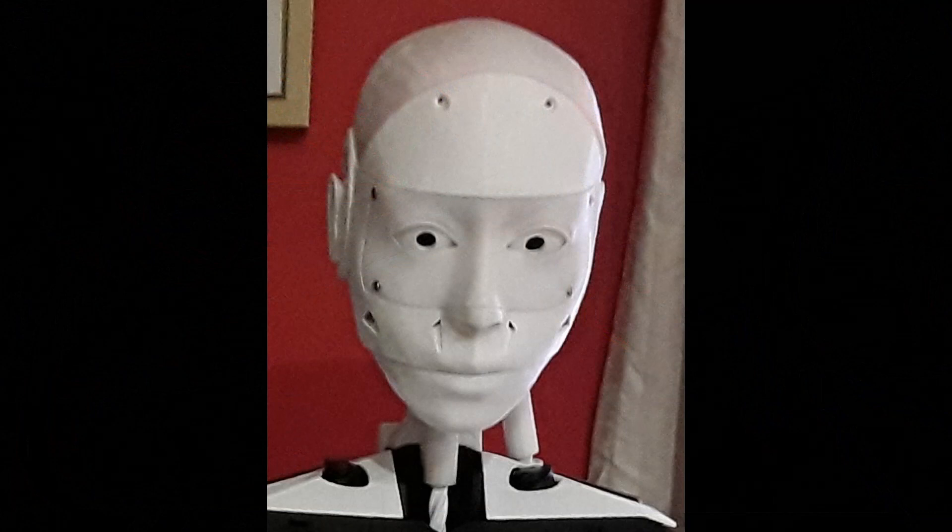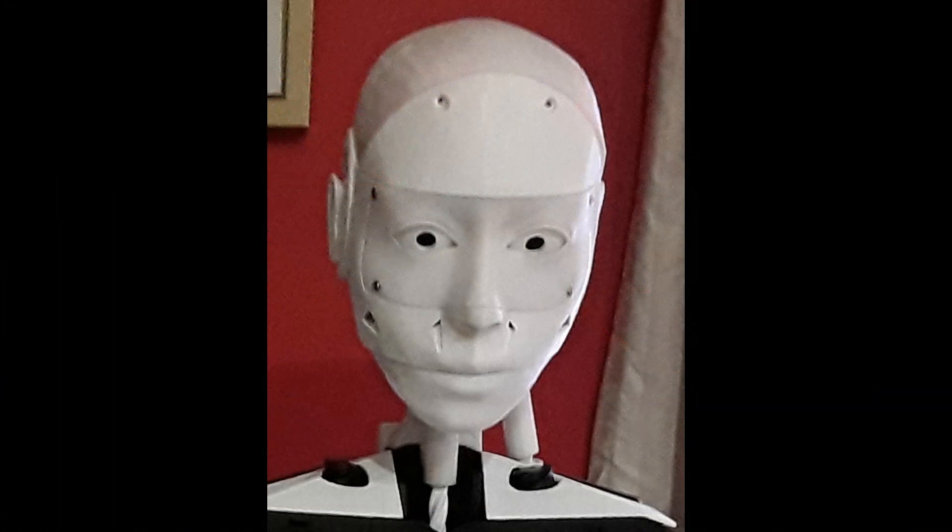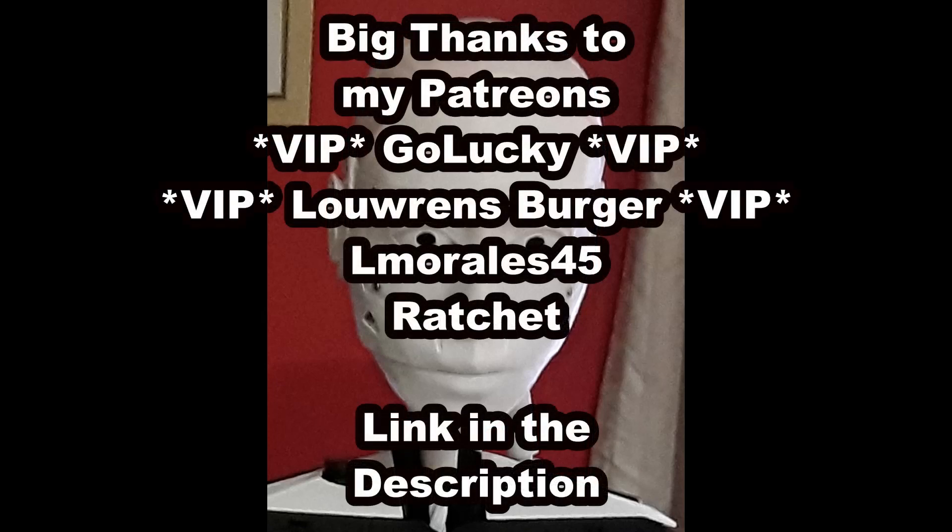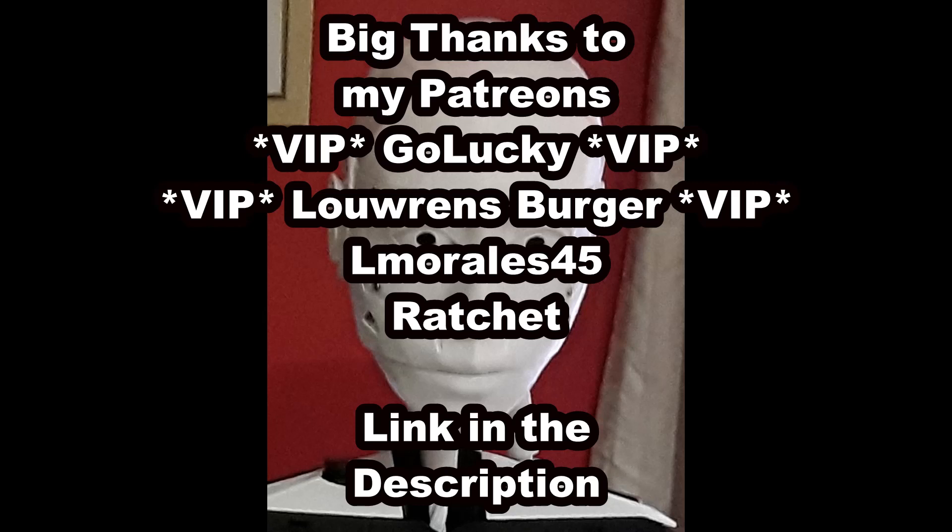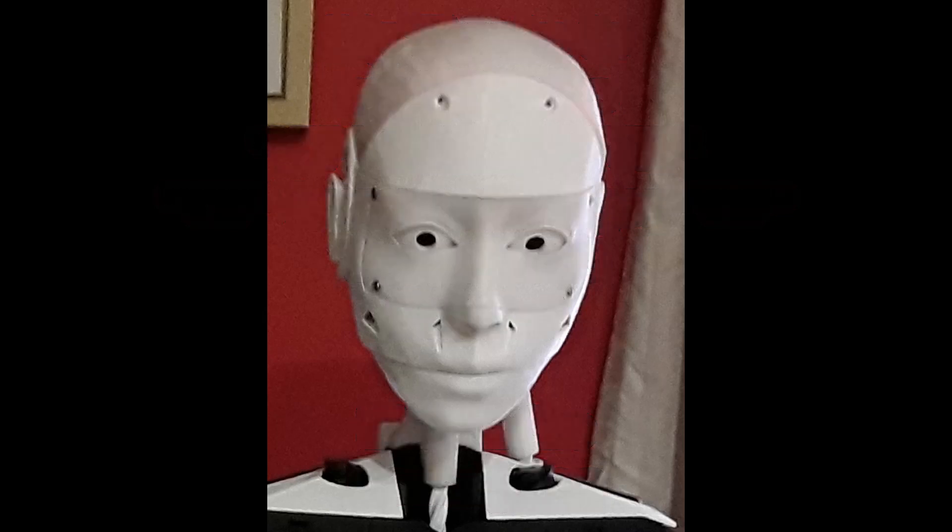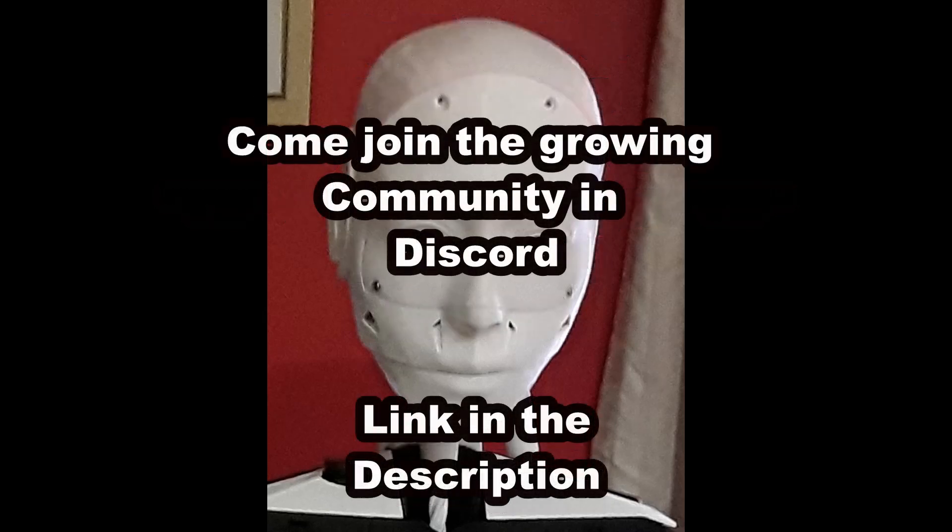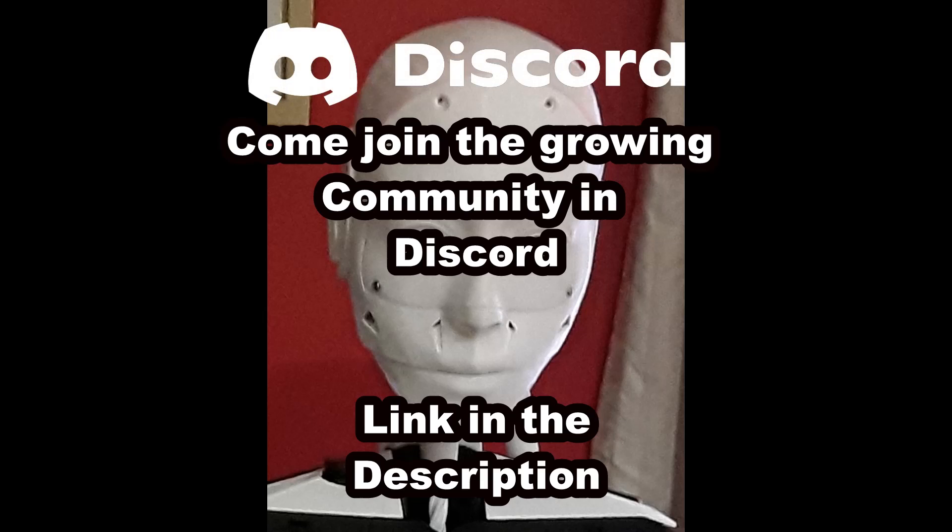It's also a form of support to cost you absolutely nothing but does help the channel a great deal. If you'd like to support the channel further I do have a Patreon account and you can join my VIPs. Go Lucky and Lorenz Berger who get these videos as I produce them, and there's Almorellis45 and Ratchet who get these videos two weeks before they're released on the schedule to YouTube. There's also a Discord server where you can discuss things such as this build or other robot builds like InMoov, make suggestions or get questions answered. We'll see you in the next video, thank you.